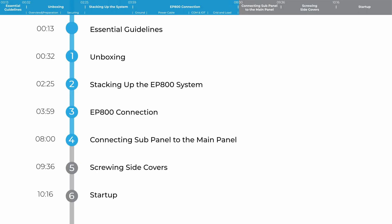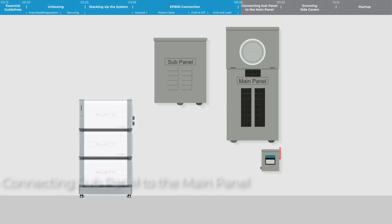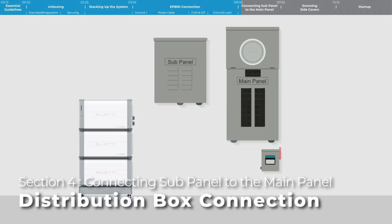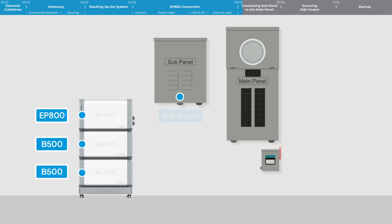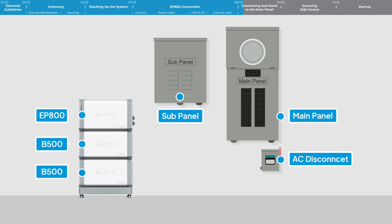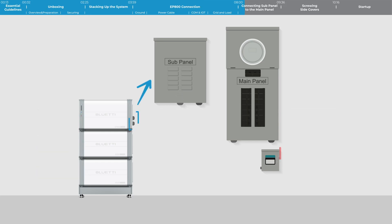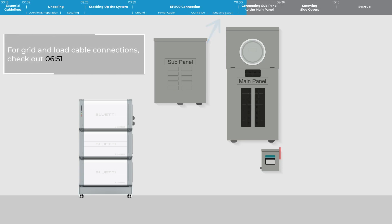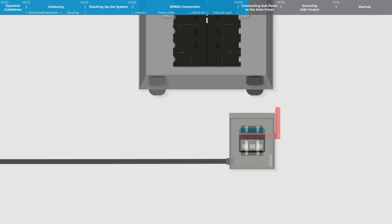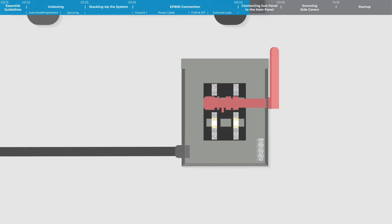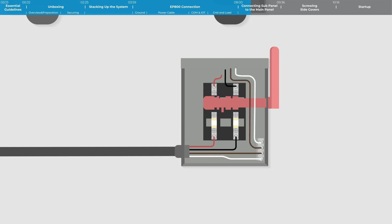Step 4: Connect the EP800's grid cable to the rapid shutdown switch. Attach the red and black live wires to the 2P circuit breaker. Link the white neutral wire and copper ground wire to the ground neutral bus bar.